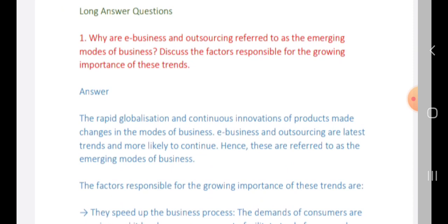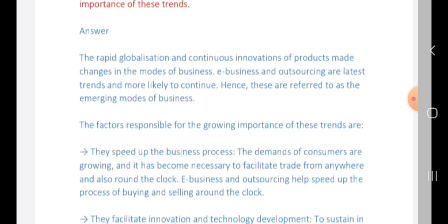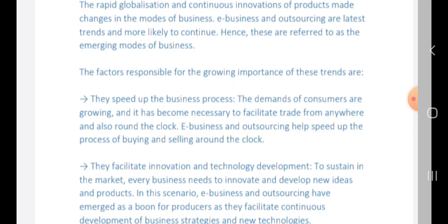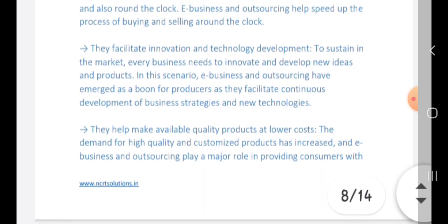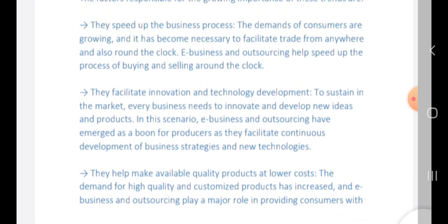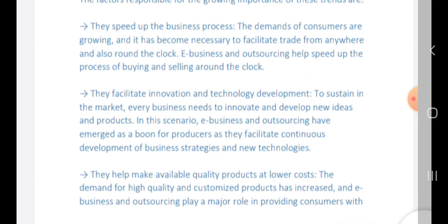Rapid globalization and continuous innovation of products have brought changes in business. New business models, outsourcing, and the latest trends are likely to continue. These trends speed up the business process so that the growing demands of consumers can be met from anywhere around the world. E-business is very important to facilitate innovative and technology development. Every business needs to innovate and develop new ideas, and e-business and outsourcing have emerged as a boon for producers.